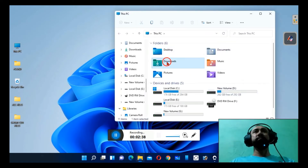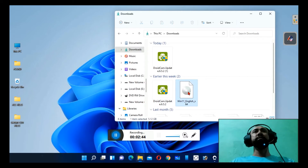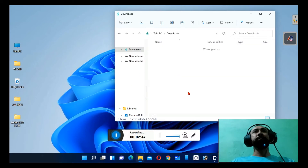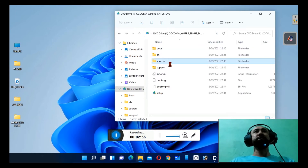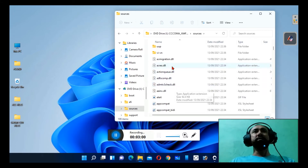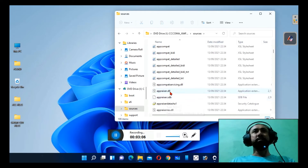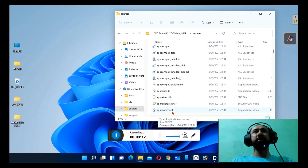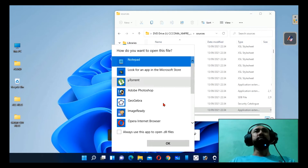I have already downloaded it on my computer. After the download is done, you need to go into the 'sources' folder. Inside sources, there is a file called 'appraiserres.dll' — this last one here, not this one but this one: appraiserres.dll. Open it with Notepad.